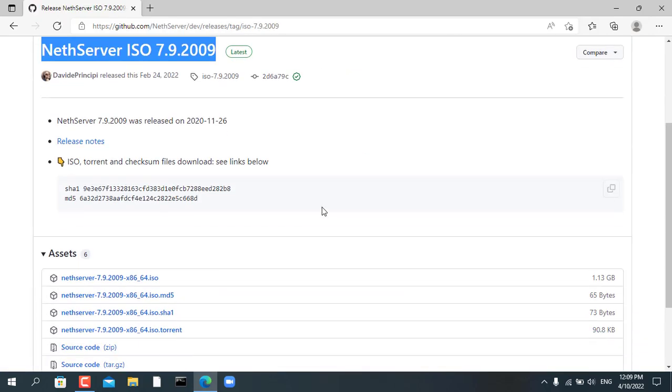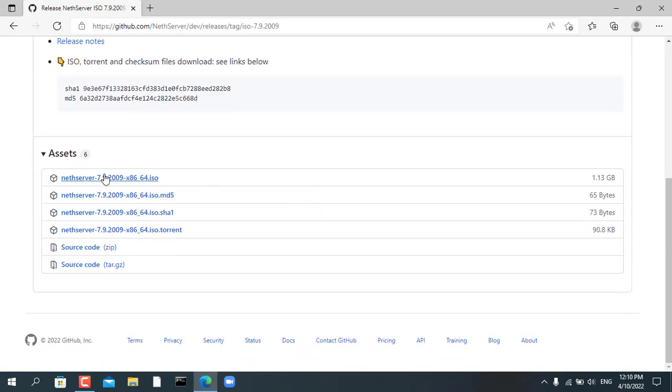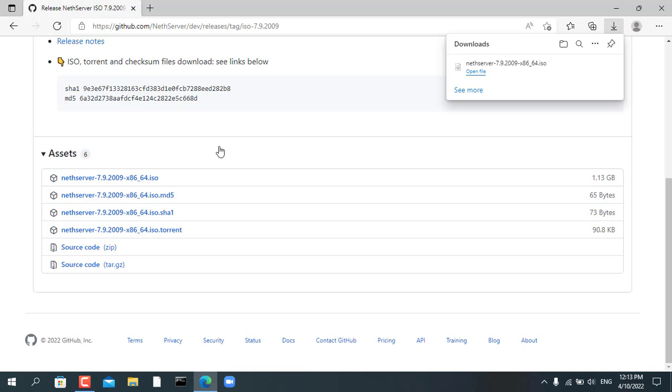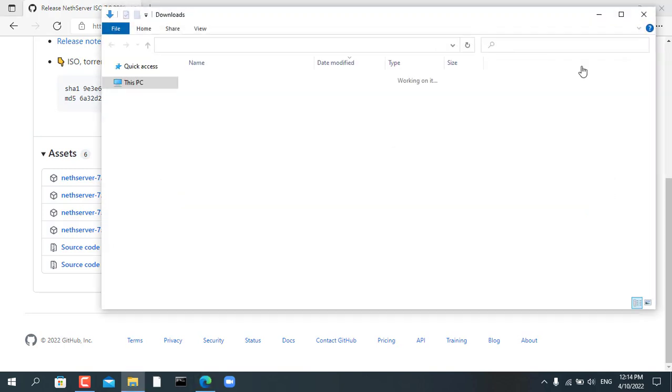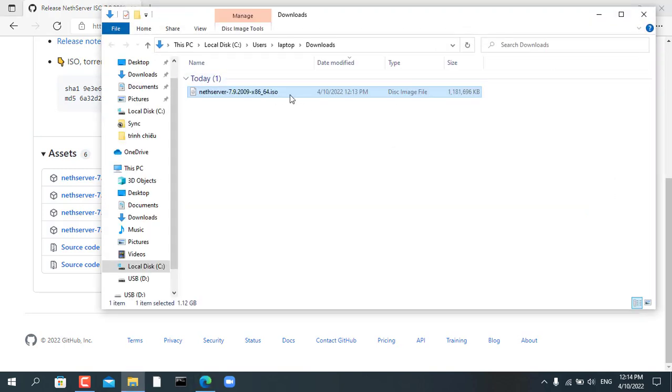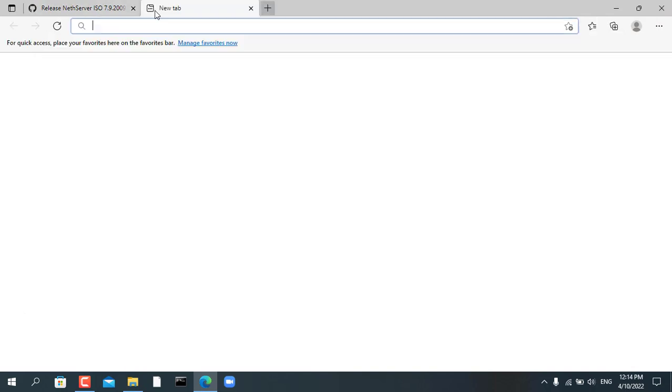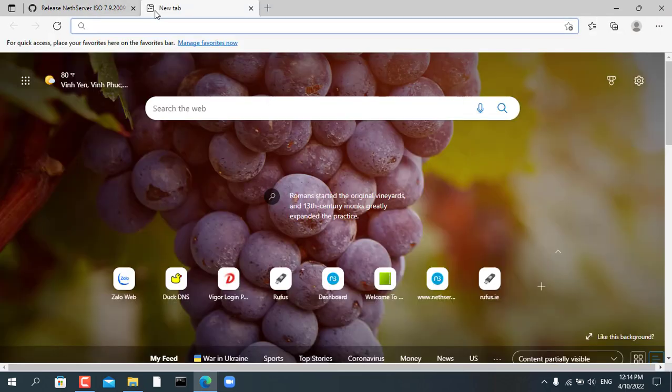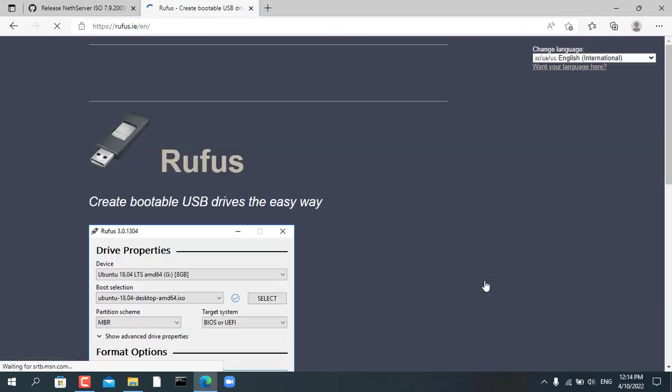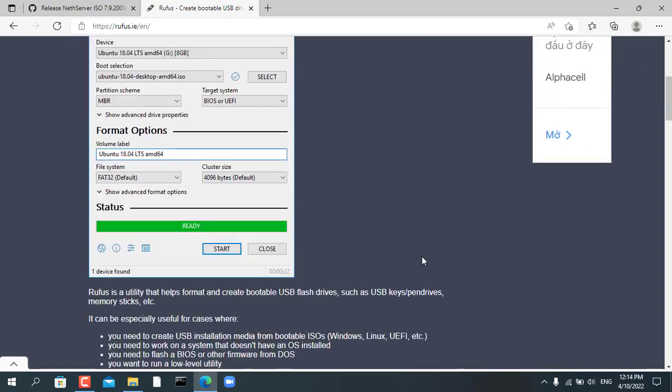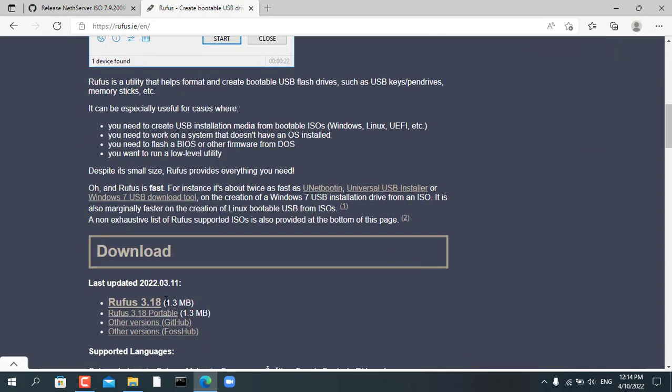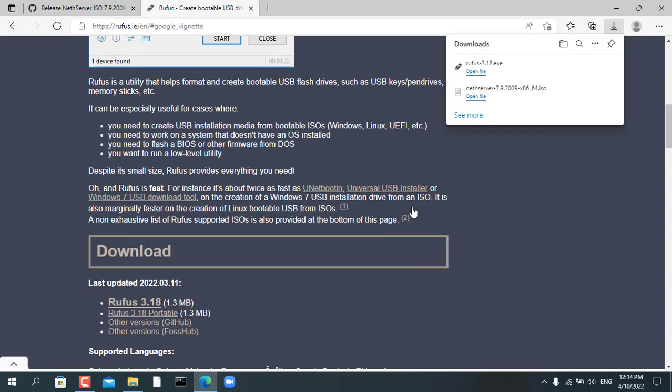To be able to install my own server I use NetServer. First go to NetServer home page and download the latest ISO file. Unlike other NAS software, NetServer only requires your computer to have at least one hard drive.